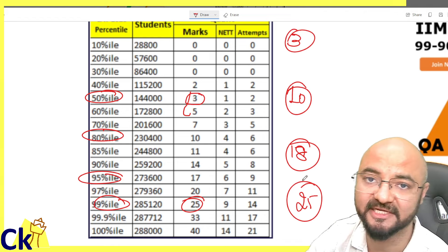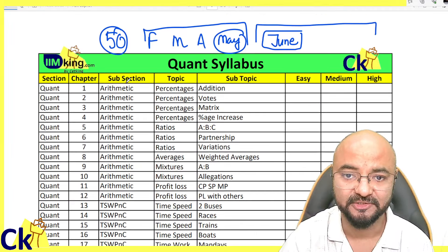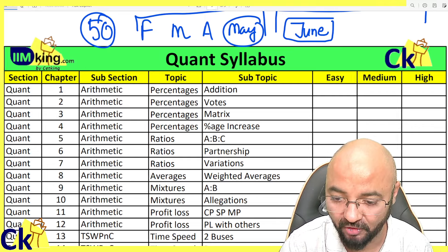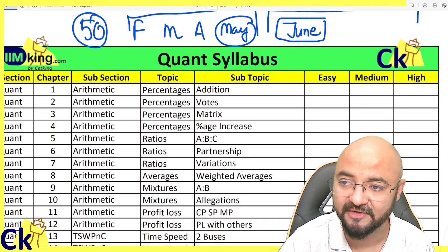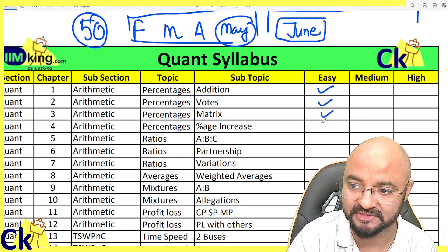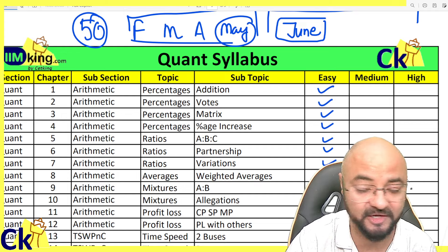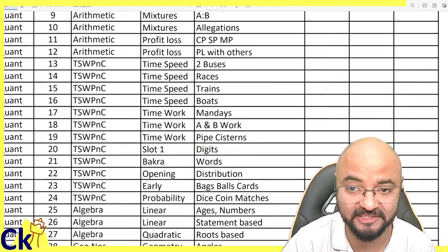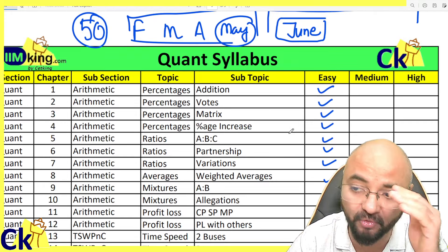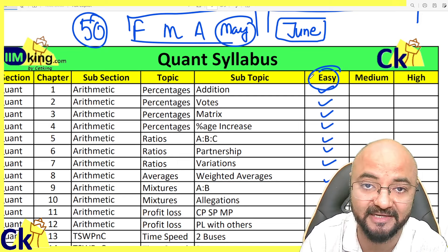These are the 50 topics from the quant point of view. For the first four months, at least, if I can do all the easy questions — and trust me, if you can do only the easy questions, this is part of my strategy — you can clear the CAT cutoff just by doing the easy questions.